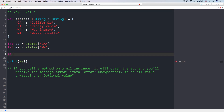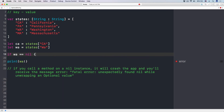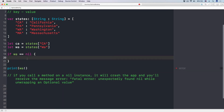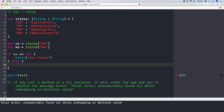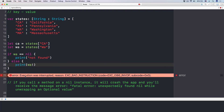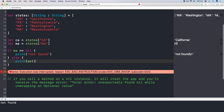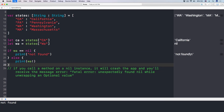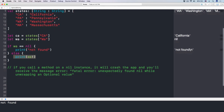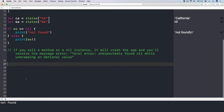So we cannot do that. We can do "if WA == nil" — if it equals nil, we print out something like "not found." Otherwise we unwrap it. But every time we use this approach it's kind of troublesome, so let's use a different way.